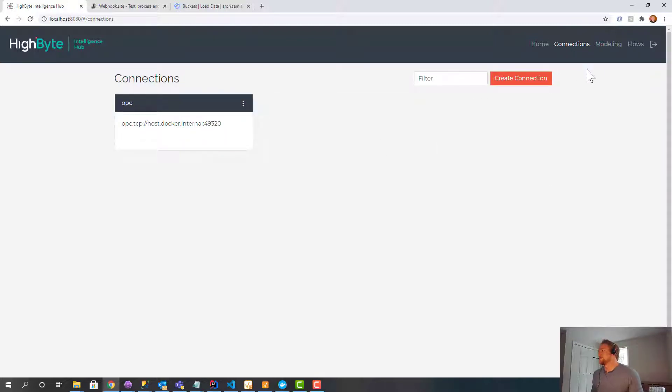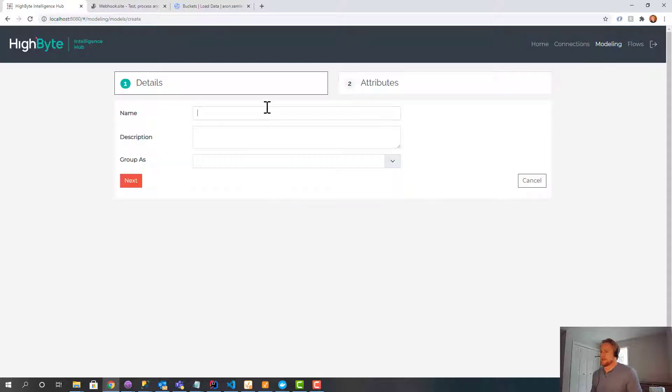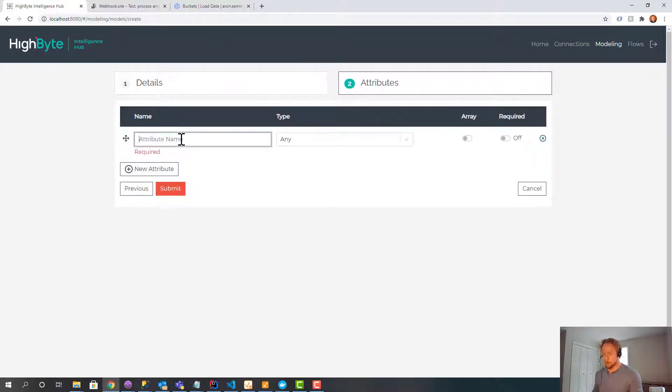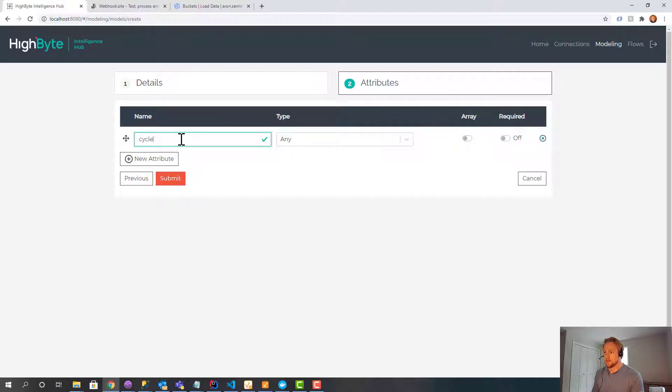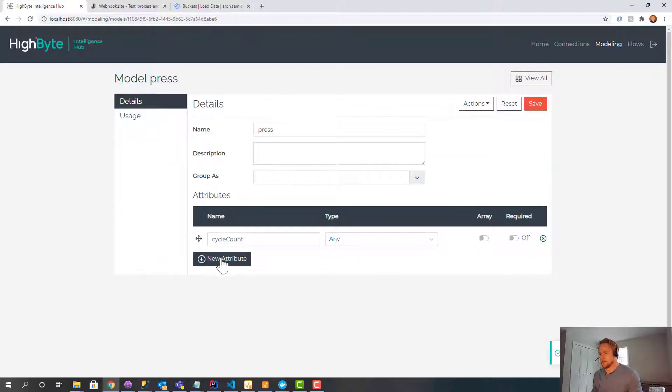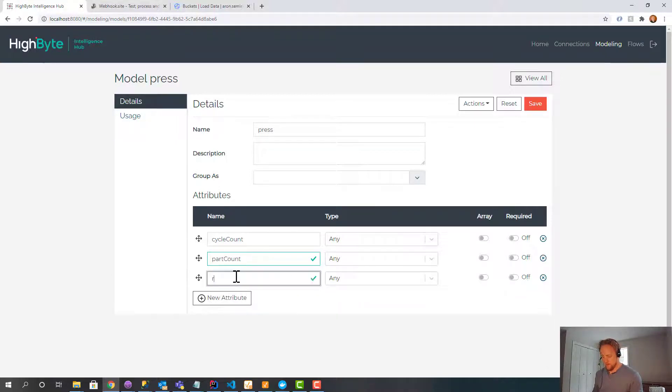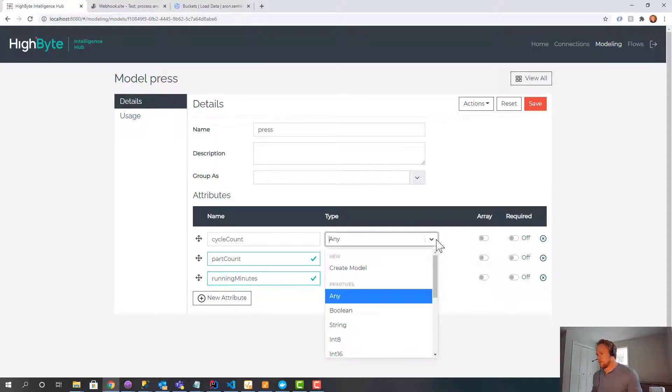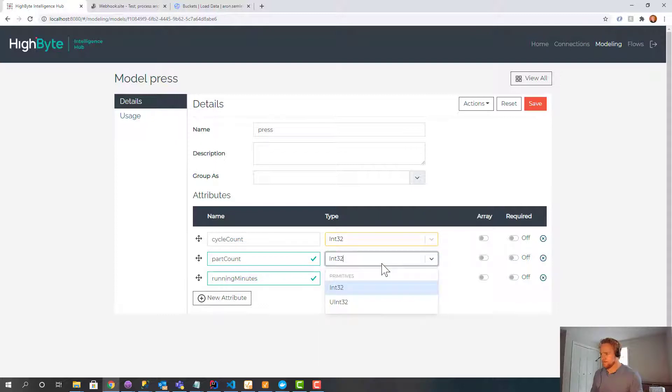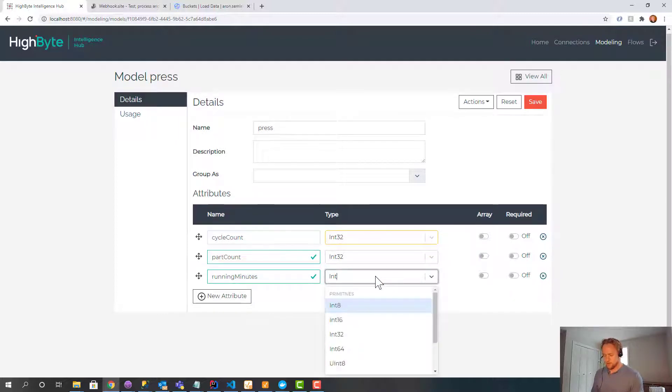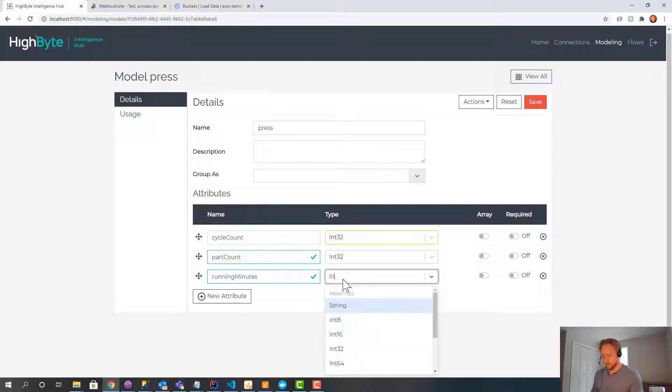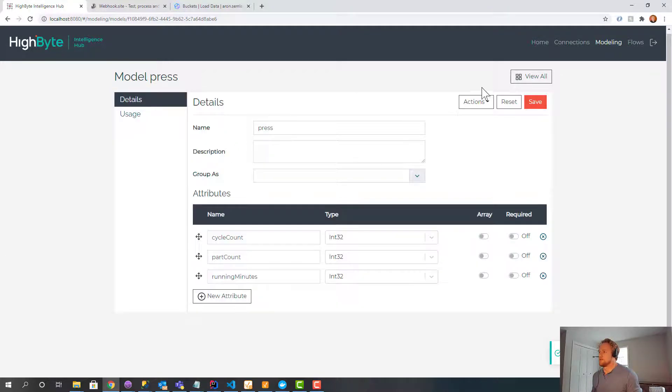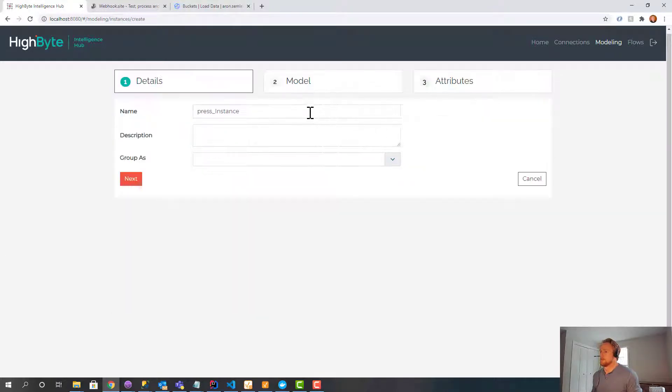And what we want to do is we will create a simple model for this. So we're going to create a press model. And we'll add a cycle count, part count, and running minutes. And we're going to be a little more diligent here. We're going to set these to a specific type. We don't necessarily have to, but let's do it. And then I'm going to create, go to actions, create an instance of that model. I'm going to call it press one.